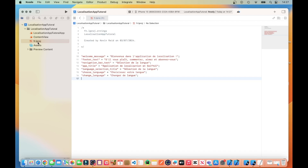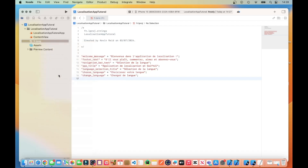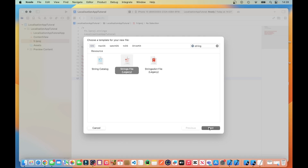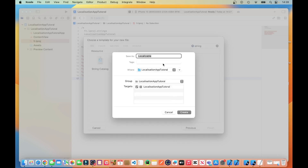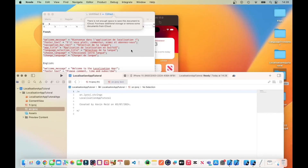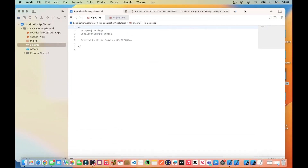Now we need to repeat the same process for English. So right click — hold down the control key, left click and hold down the control key — and then select New File. Within the filter, type Strings and select the legacy file, which is the middle one. Then just type in eng.lproj, and then I'll just copy the text for the English conversion.